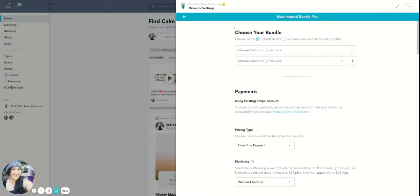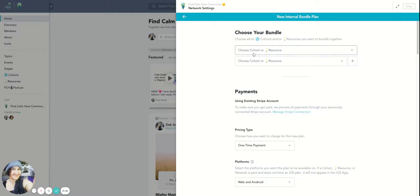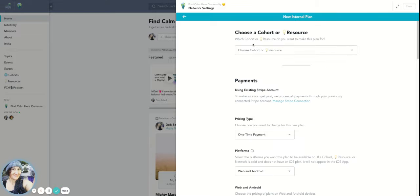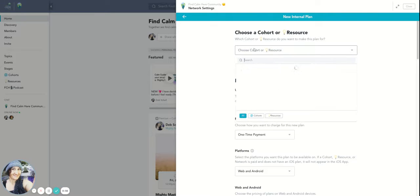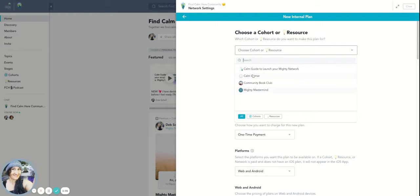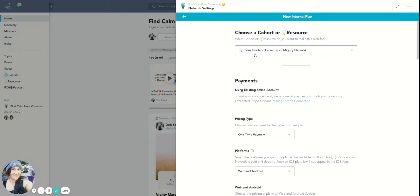A bundle is combining two spaces for people inside your network, and this would be the same as if you create just a single cohort plan as well. So let me just go to that. A single cohort, let's say we're going to create a plan for just the Calm Guide. So this is just to get the access to the Calm Guide that we're creating right now.